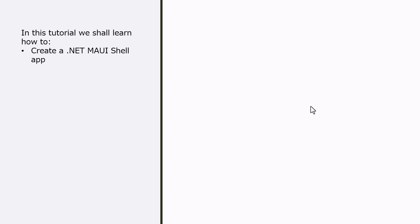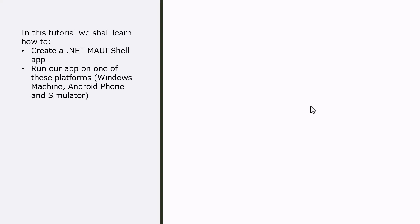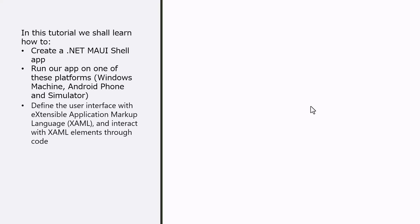We will do things like creating the .NET MAUI shell app and then run our app on one of these platforms like Windows machine, Android phone, and simulator. If you are able to see it on Android phone and simulator as well as on Windows machine, that will amply demonstrate that it is really running cross-platform.